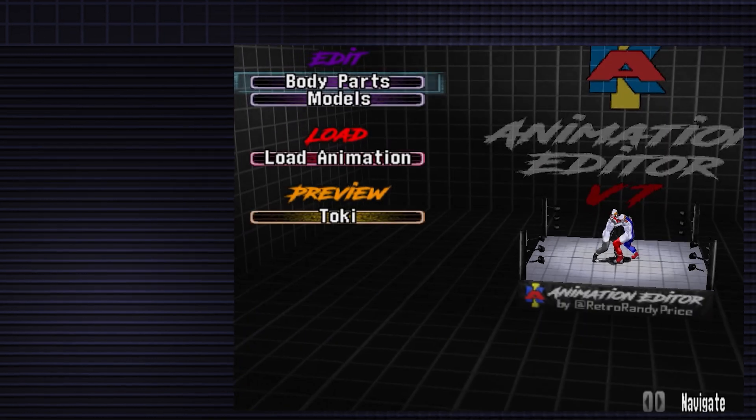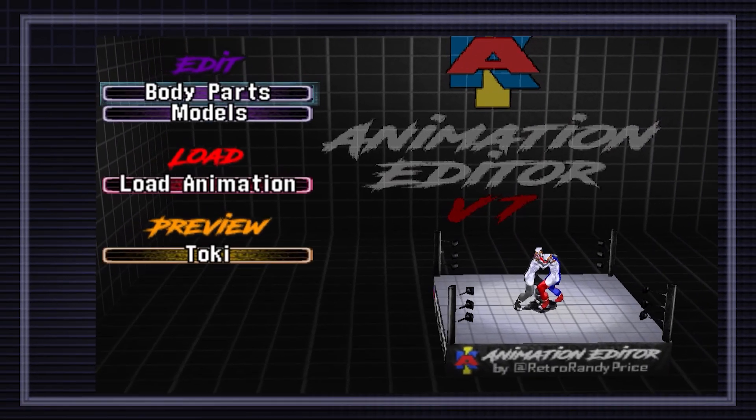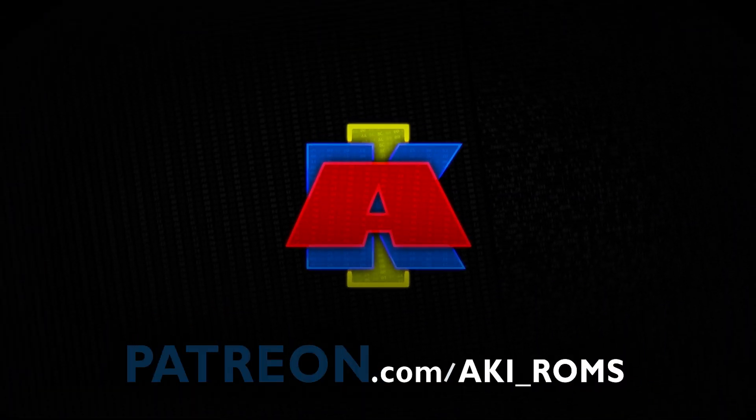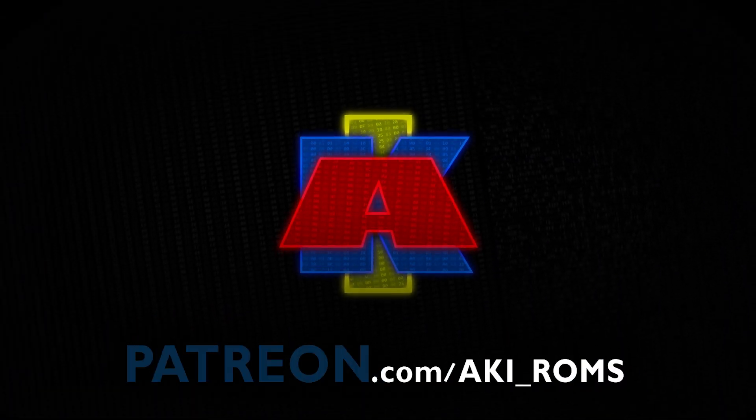Aki Animation Editor. Support at patreon.com/AKI_ROMS.